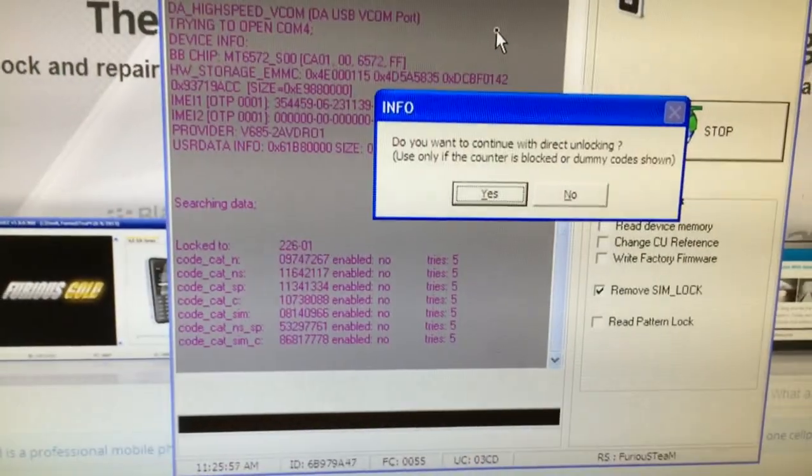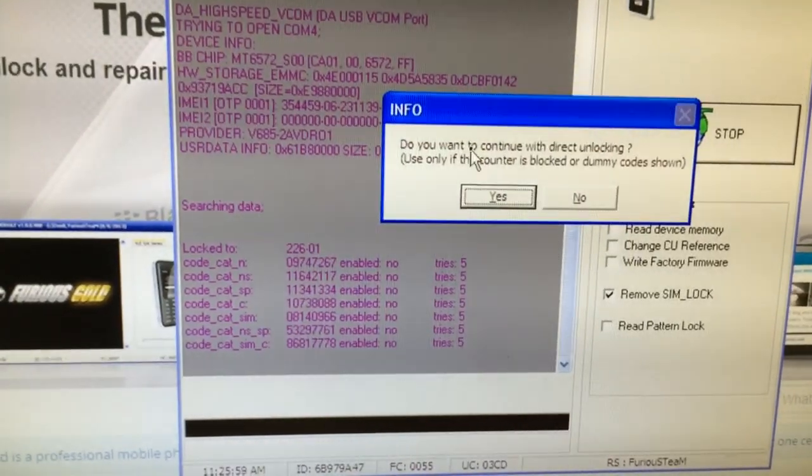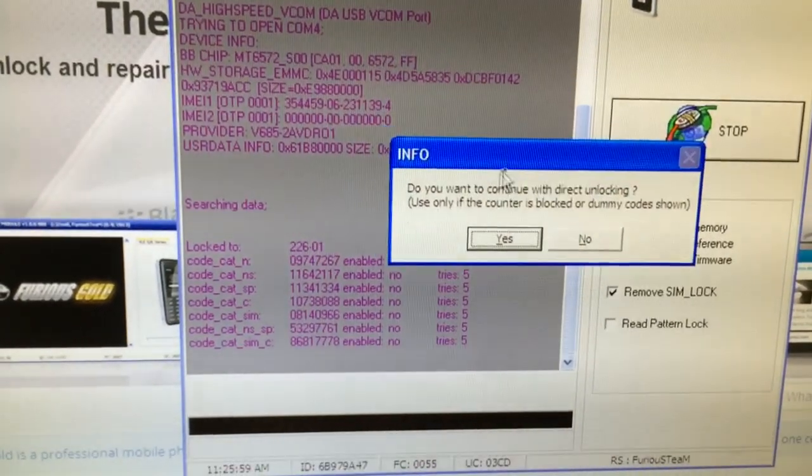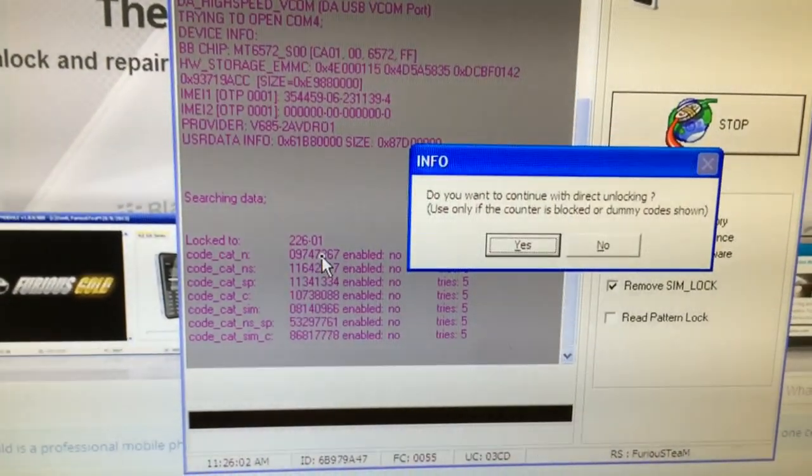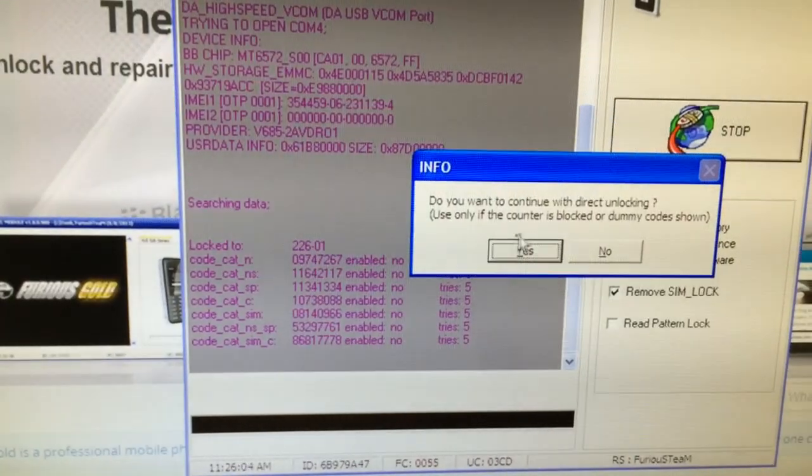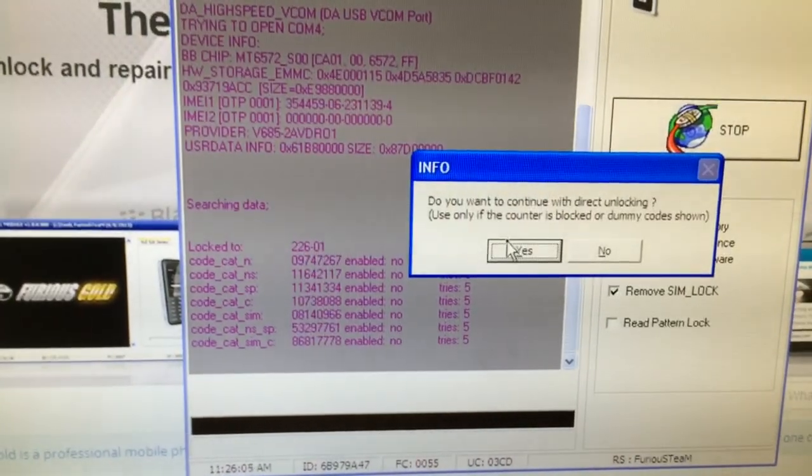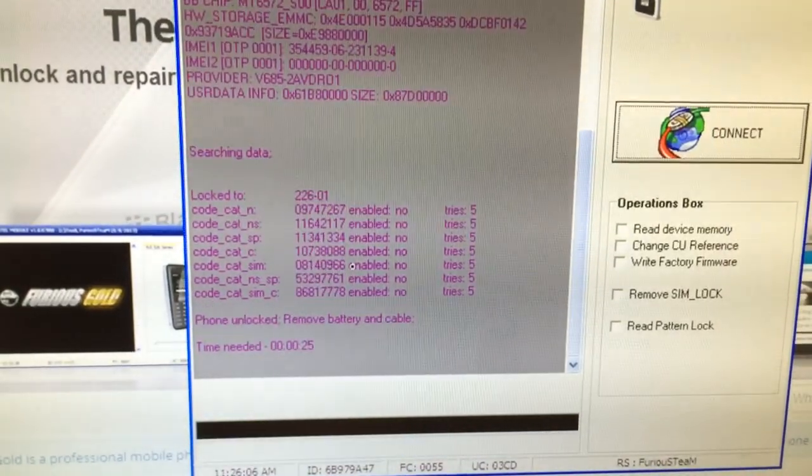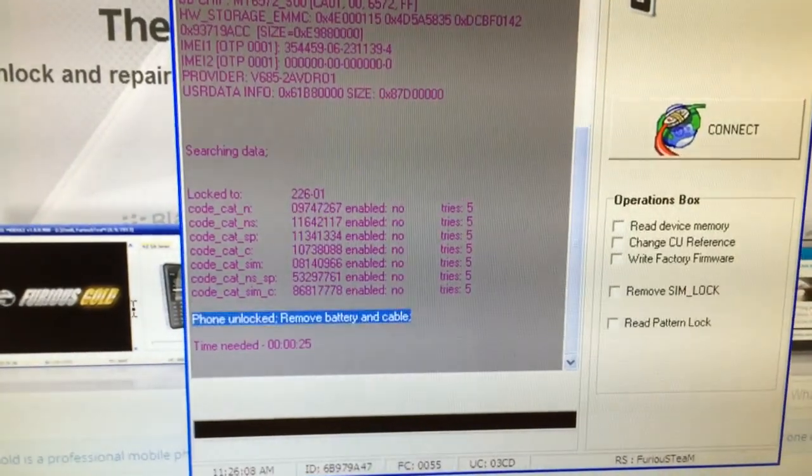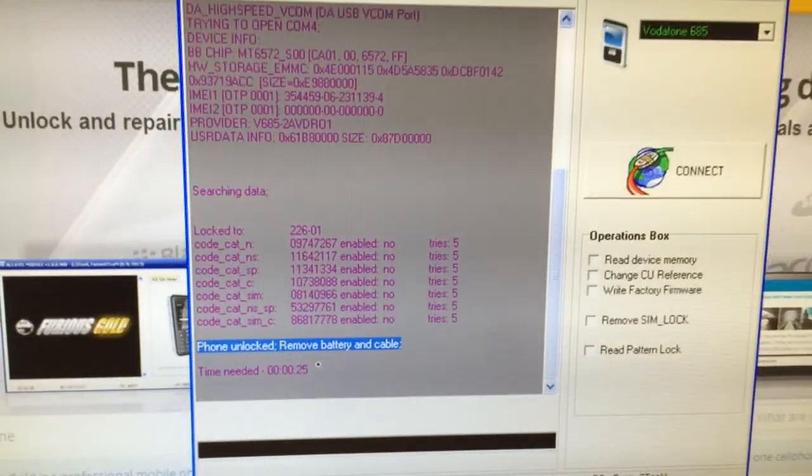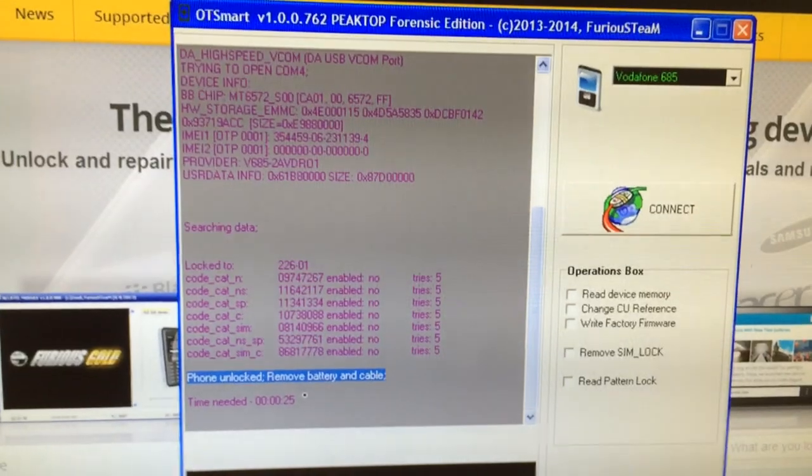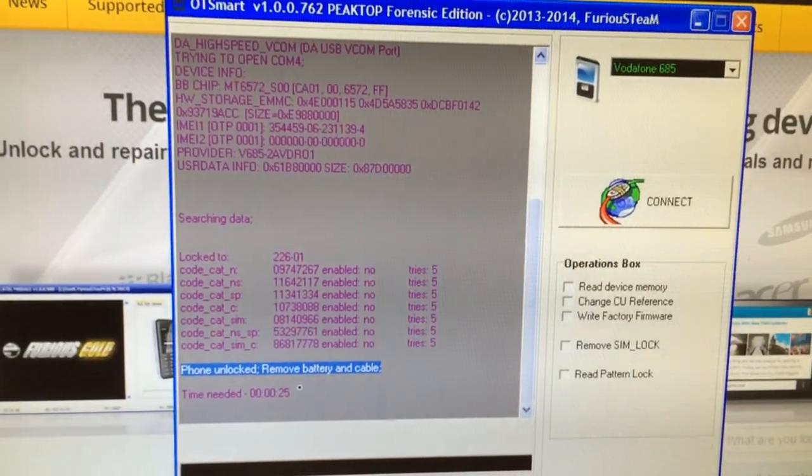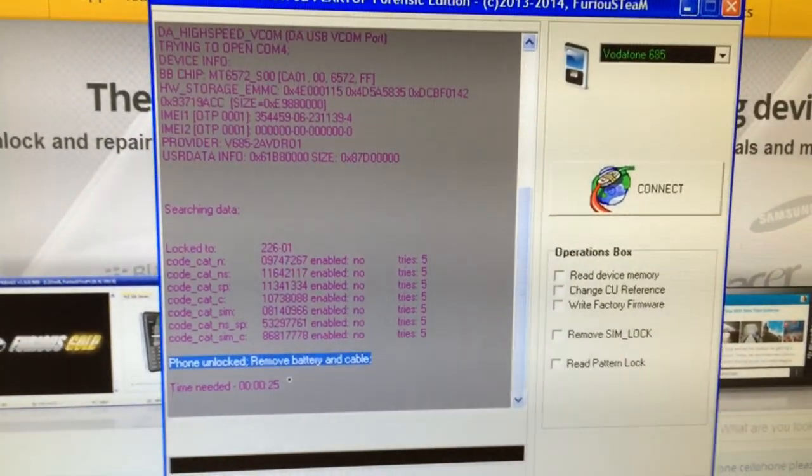As you can see, we have the codes here, so we can either unlock by entering the code or by direct unlock. We are going to use direct unlock right now. That's all, the phone is successfully unlocked. Enjoy using our products, bye bye.